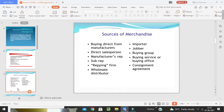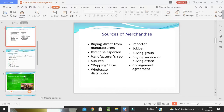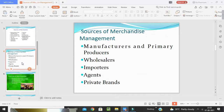Merchandise sources are many. We can discuss them as: buying directly from manufacturers, manufacturer's direct salesmen, buying groups, manufacturer's sub-representatives or repping firms, distributors, importers, consignment agreements, and buying services.